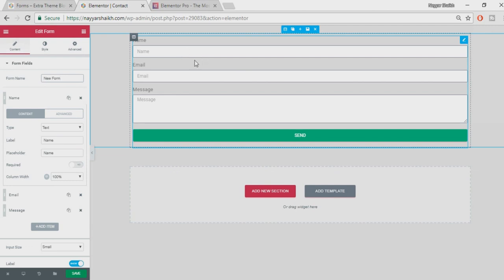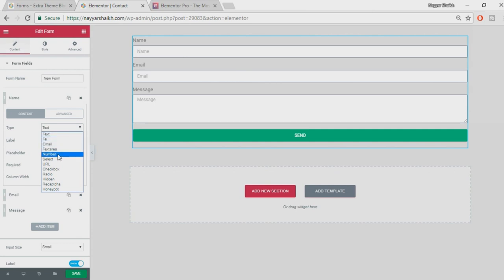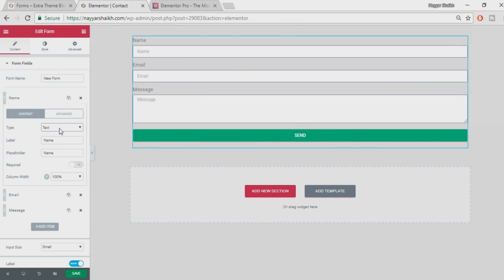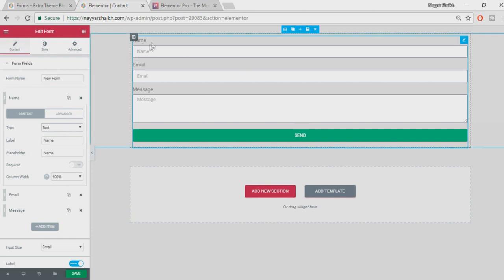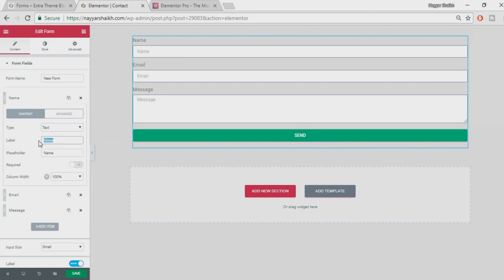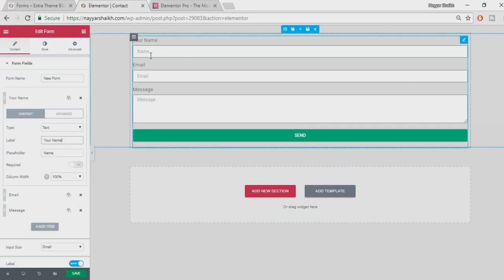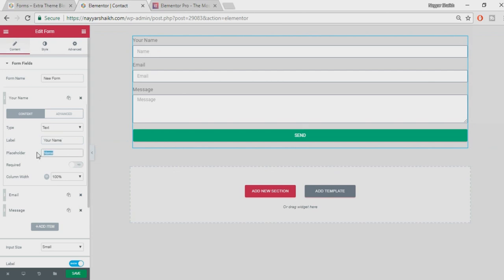First is 'Type' — what kind of input you want the user to fill in. For a name we select 'Text' because the user will be entering text. If it was a mobile number we'd select 'Number', and for email address we'd select 'Email'. For 'Label', at the top of the box it says 'Name' — you can change this to anything, for example 'Your Name'. The 'Placeholder' is the light text inside the box — you can change it to something like 'Enter your name'.